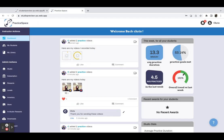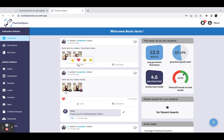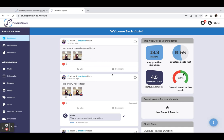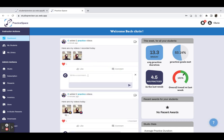So I'm going to jump back over to the teacher side, and here are those two new videos that my student just uploaded. I can react to them, I can comment on the post.